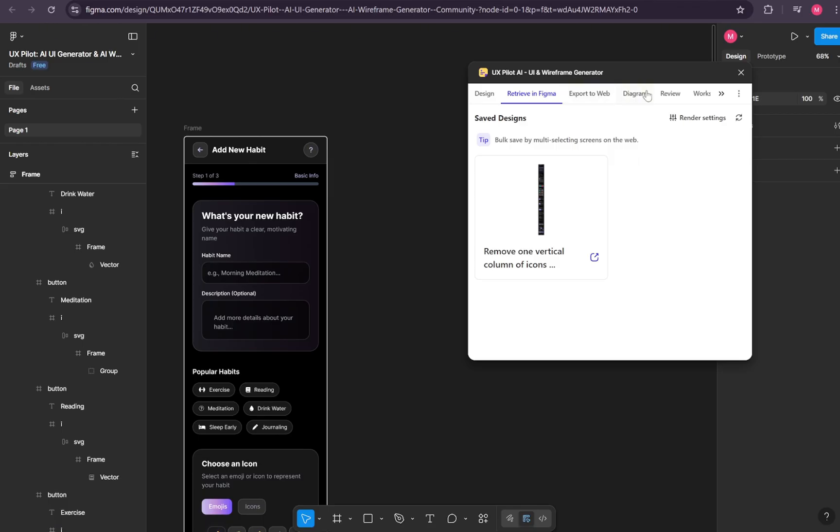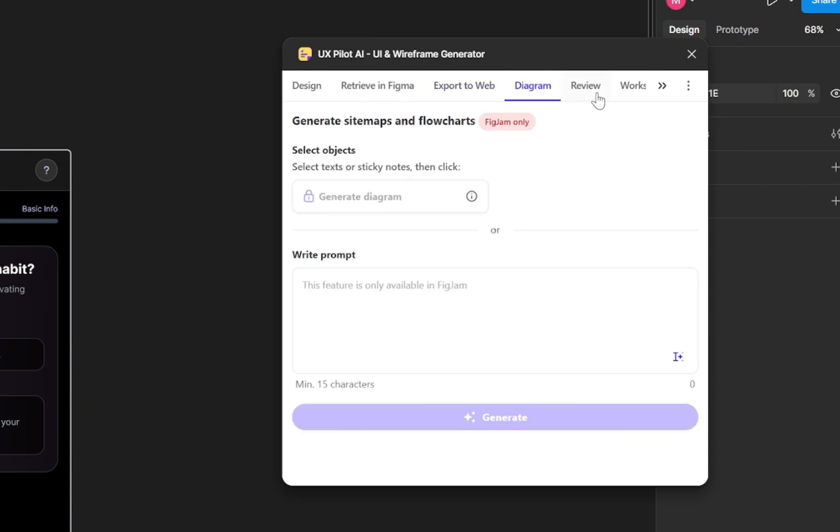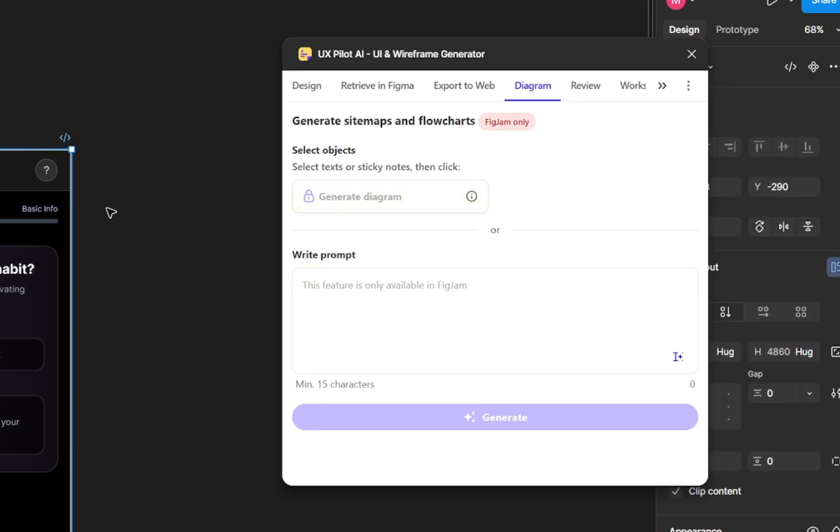The UX Pilot plugin also includes other useful features. For example, you can export designs directly to the web or use the Diagram tool to generate sitemaps and flowcharts for your project. This works based on the pages you've selected or by writing a custom prompt. Keep in mind that this option is only available inside FigJam.